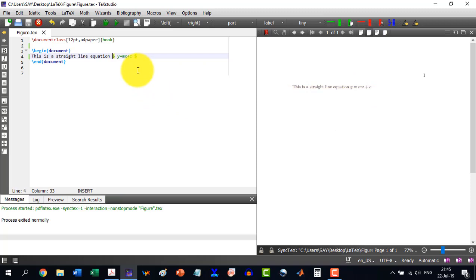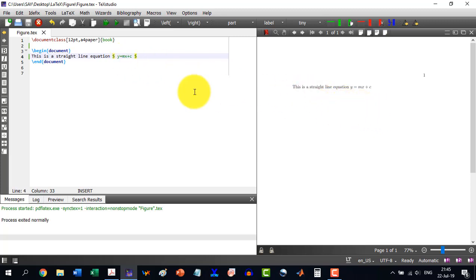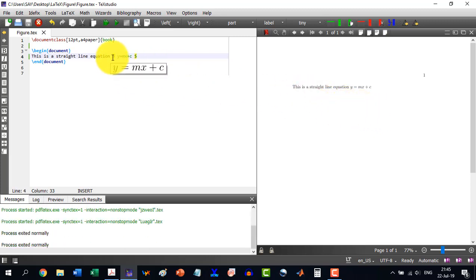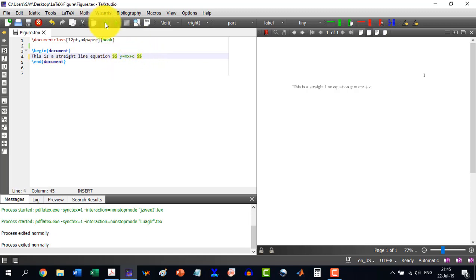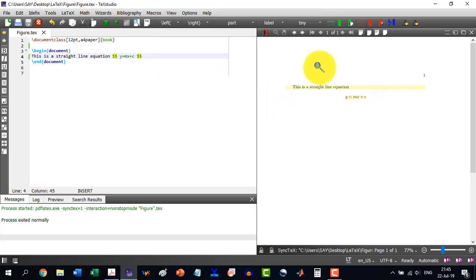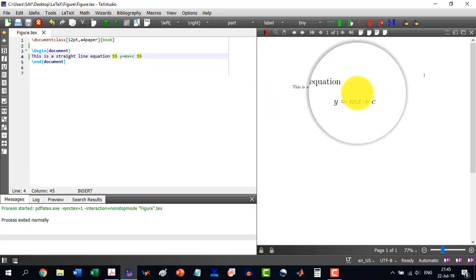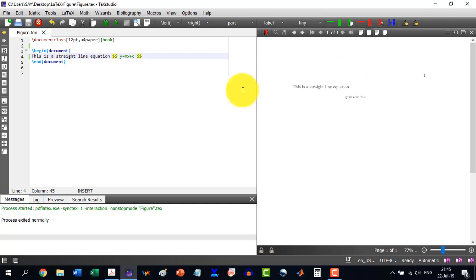Now if I want to convert this equation into a separate line, I make it double dollar signs — double dollar at the start and double dollar at the end — and I build this document. You can see it has inserted the equation on its own line. So this is the way to incorporate a display equation in a document.